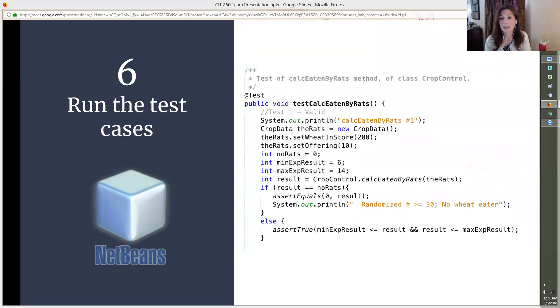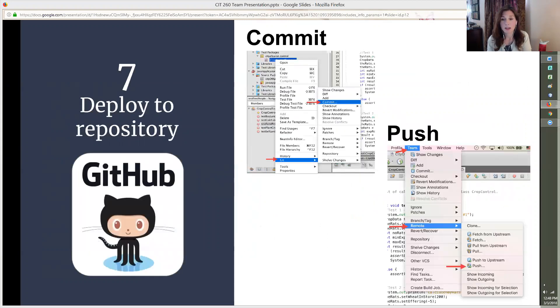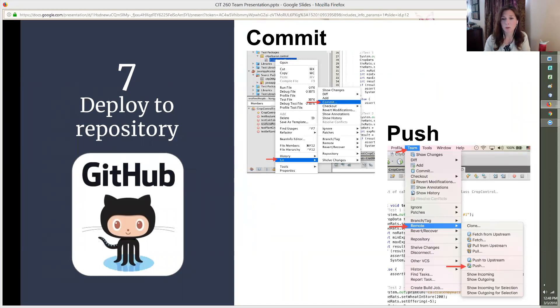Sixth, run the test cases. Once your code is written, you can run the test cases and make sure it all works. Seventh, now that our code is running with no errors, it's time to deploy it to the repository. Make sure to first commit your changes. Add a relevant note because that will help you track your work later. Then you can push it to the remote repository to collaborate with the rest of your team.